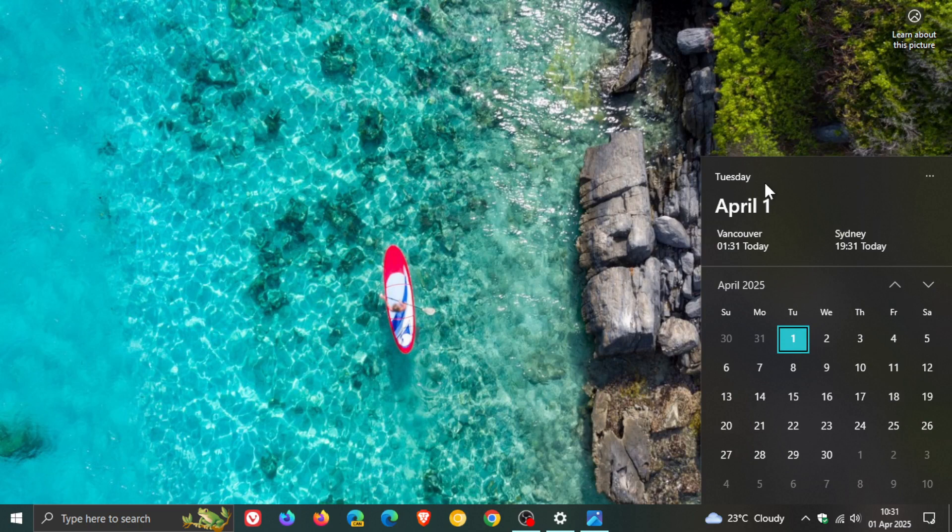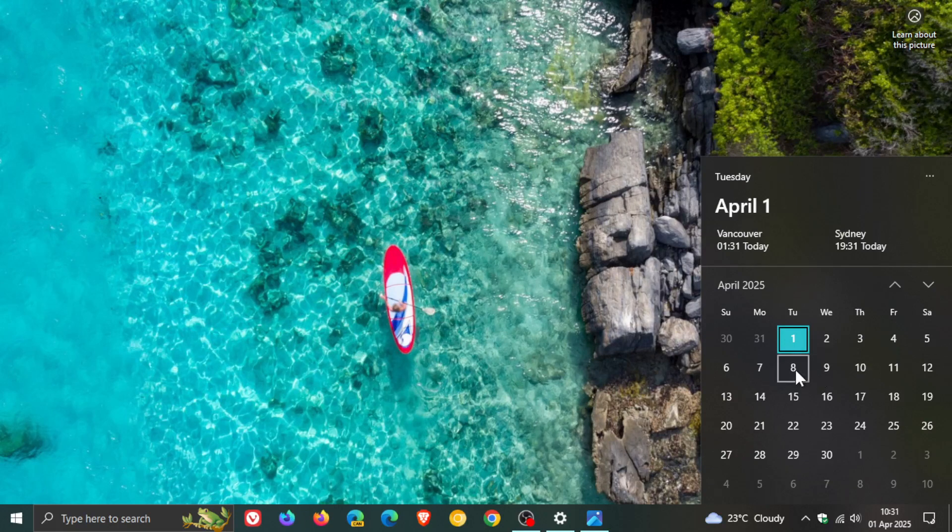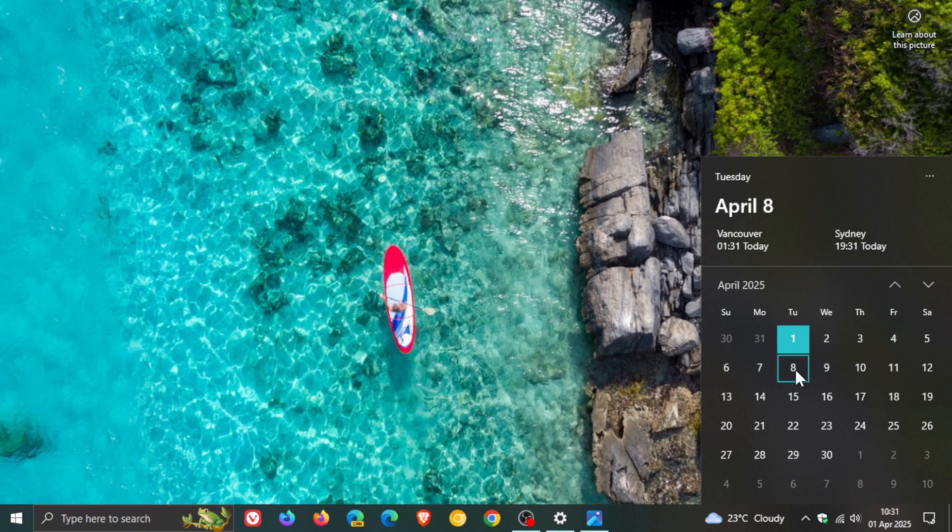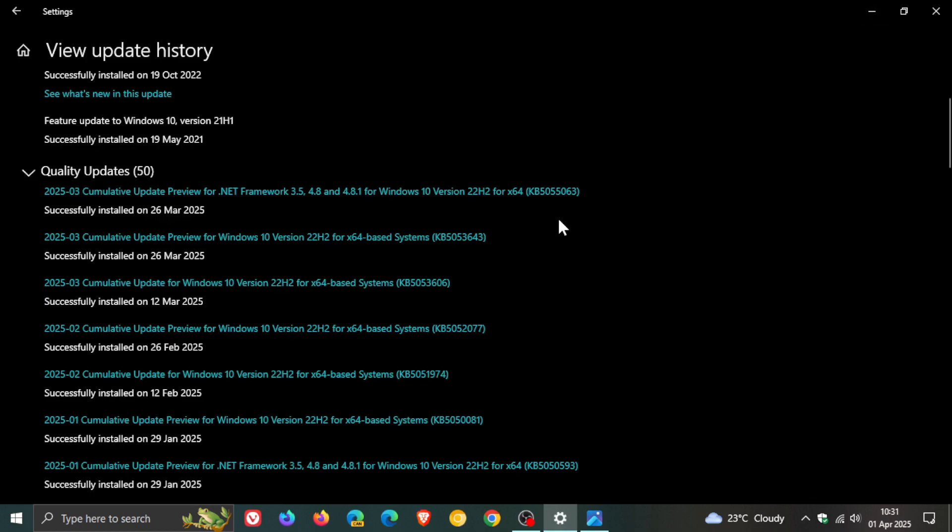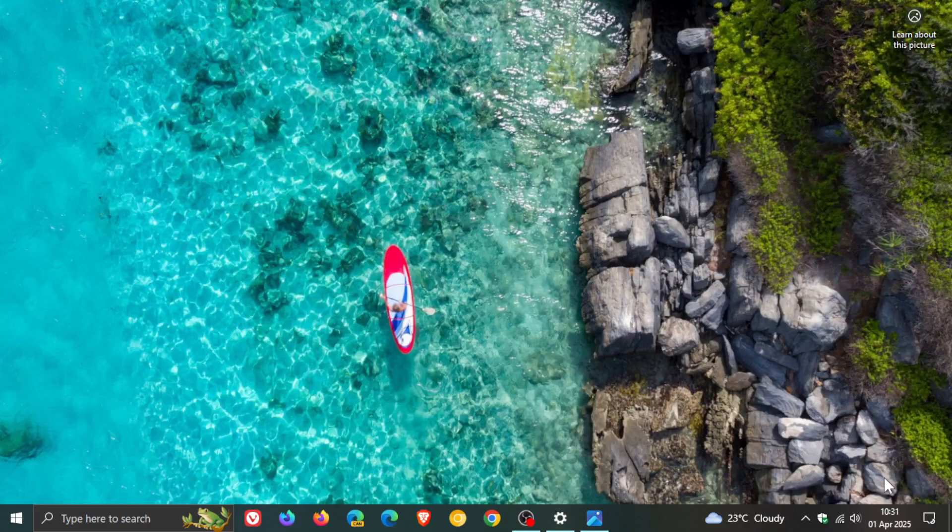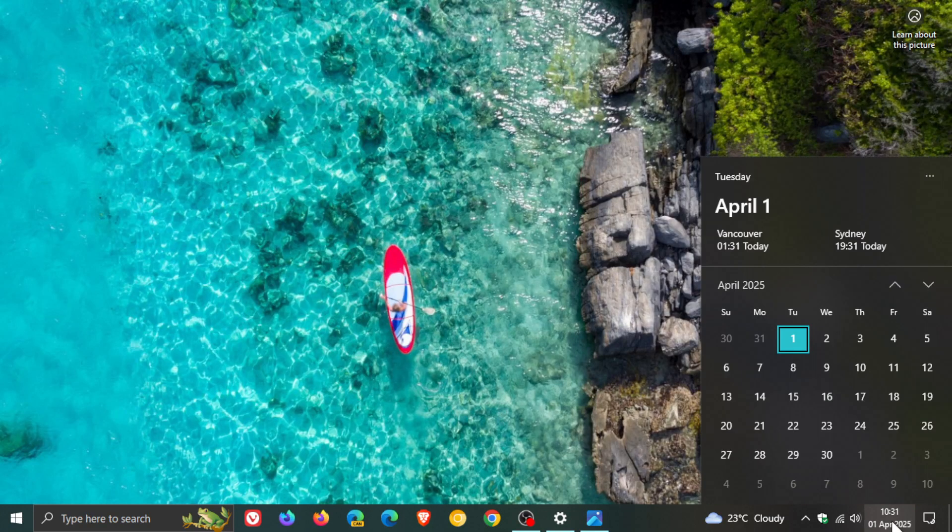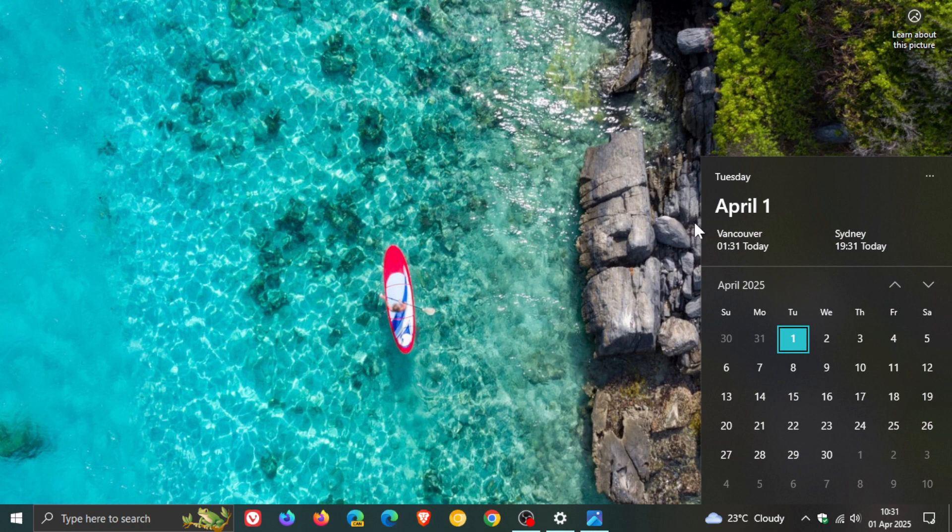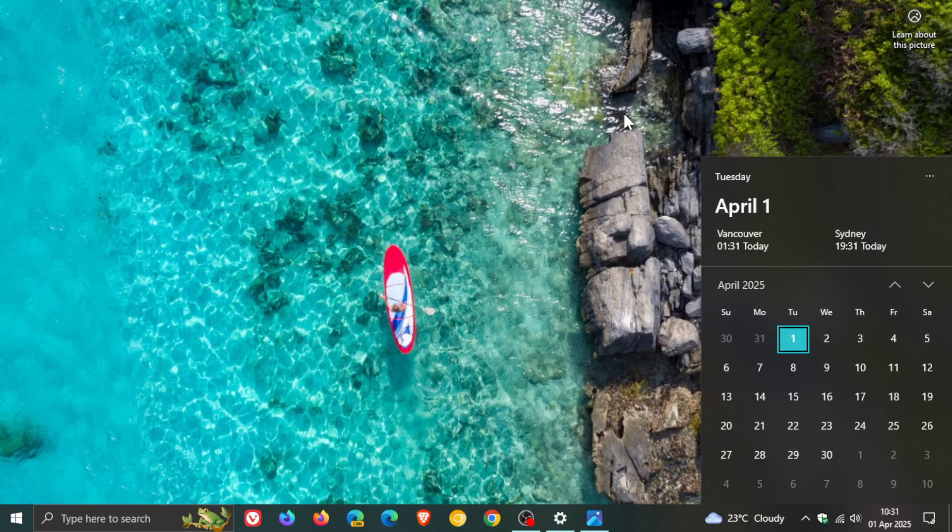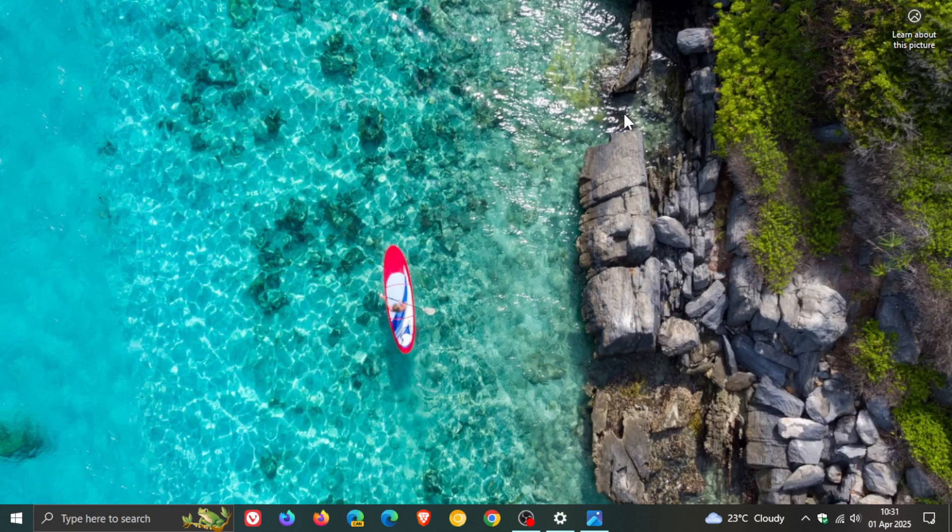...then when the Patch Tuesday update rolls out next week on the 8th of April, those improvements and fixes will be carried over into the Patch Tuesday update. So there's a very good chance that Patch Tuesday will remove that for everyone after the update has been applied because it's a compulsory mandatory update.